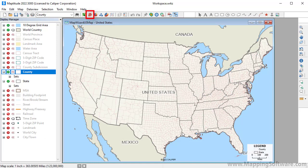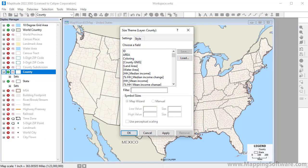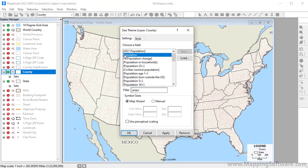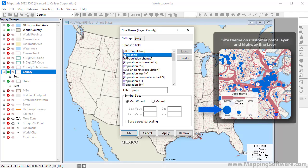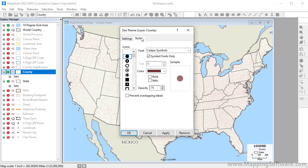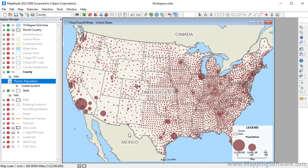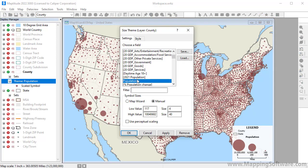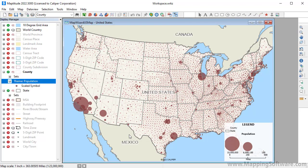Finally, create a size theme by clicking the Size Theme Map Wizard button. Choose the field to use for the theme. For point layers, the icon will vary in size, and for line layers, the line width will vary in size. Since the theme is on an area layer, you can also click the Style tab to choose an icon and color to use for the theme. I'm going to click OK to use the defaults, and then customize the theme — changing the smallest value size to 2 points and the largest value to 50 points. Now the size theme is a little easier to read, and you can clearly see which counties have the highest populations.